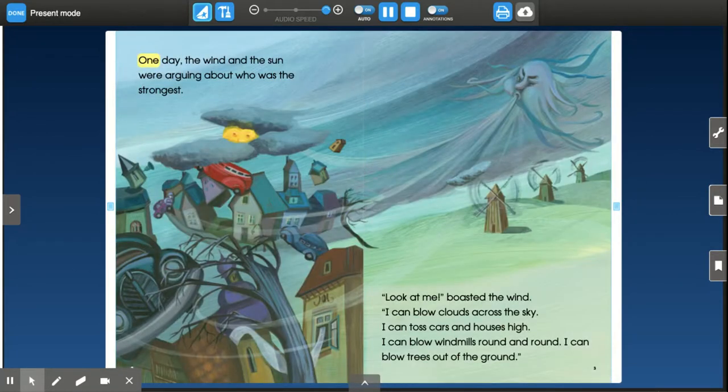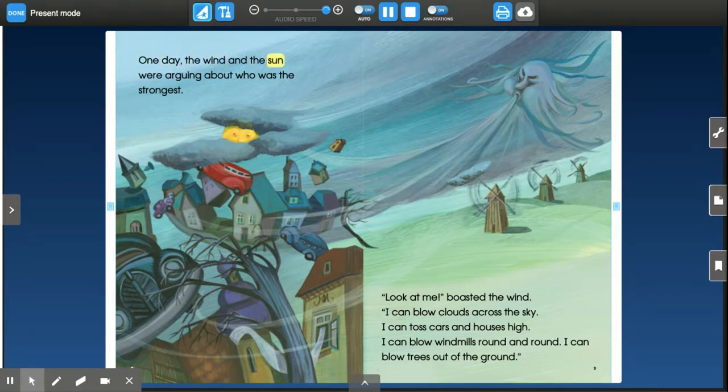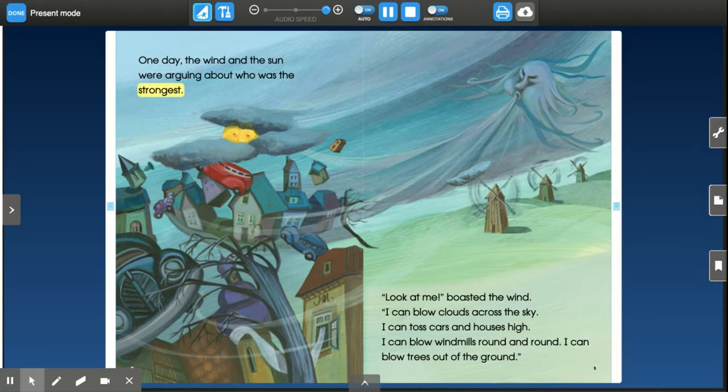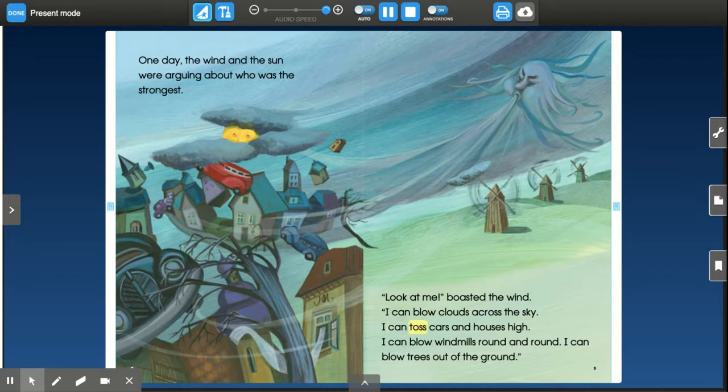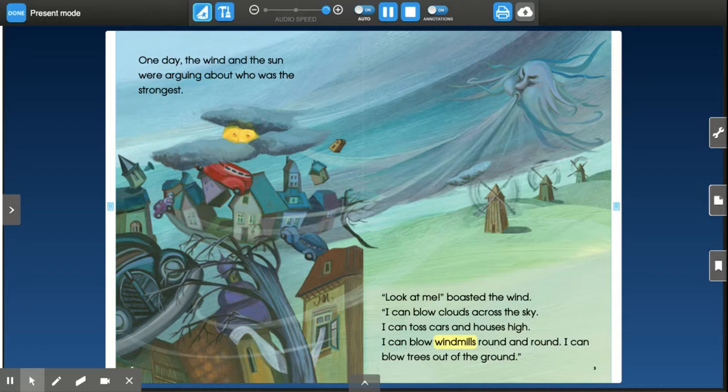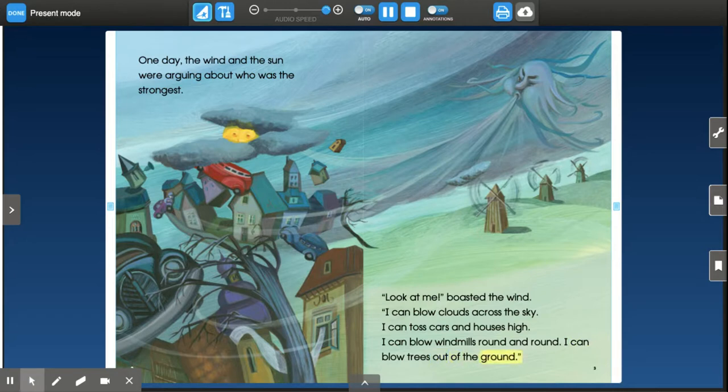One day the wind and the Sun were arguing about who was the strongest. Look at me, boasted the Wind. I can blow clouds across the sky. I can toss cars and houses high. I can blow windmills round and round. I can blow trees out of the ground.